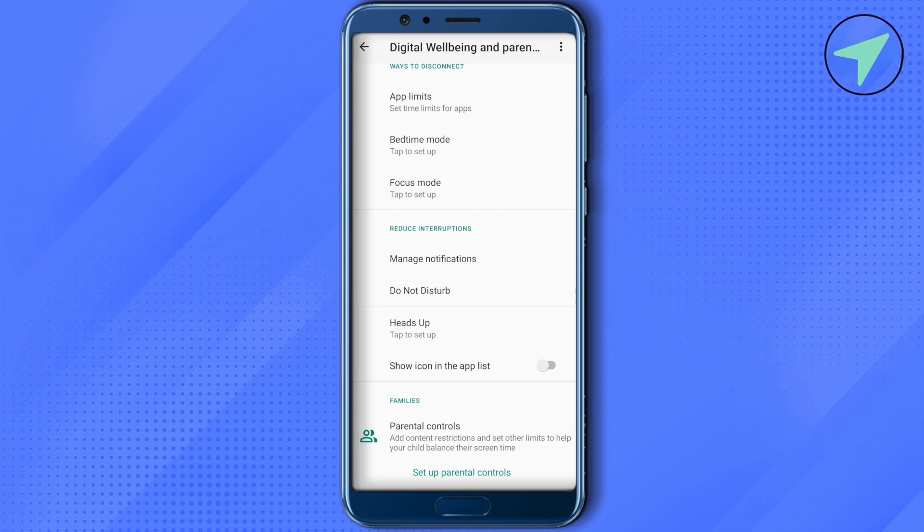After clicking, you will first have to select the email address you want to connect with this device. After that, it will ask you to select your email address as well — the one on which you just installed Google Family Link. Provide your email address on this device where you are setting up the parental controls.